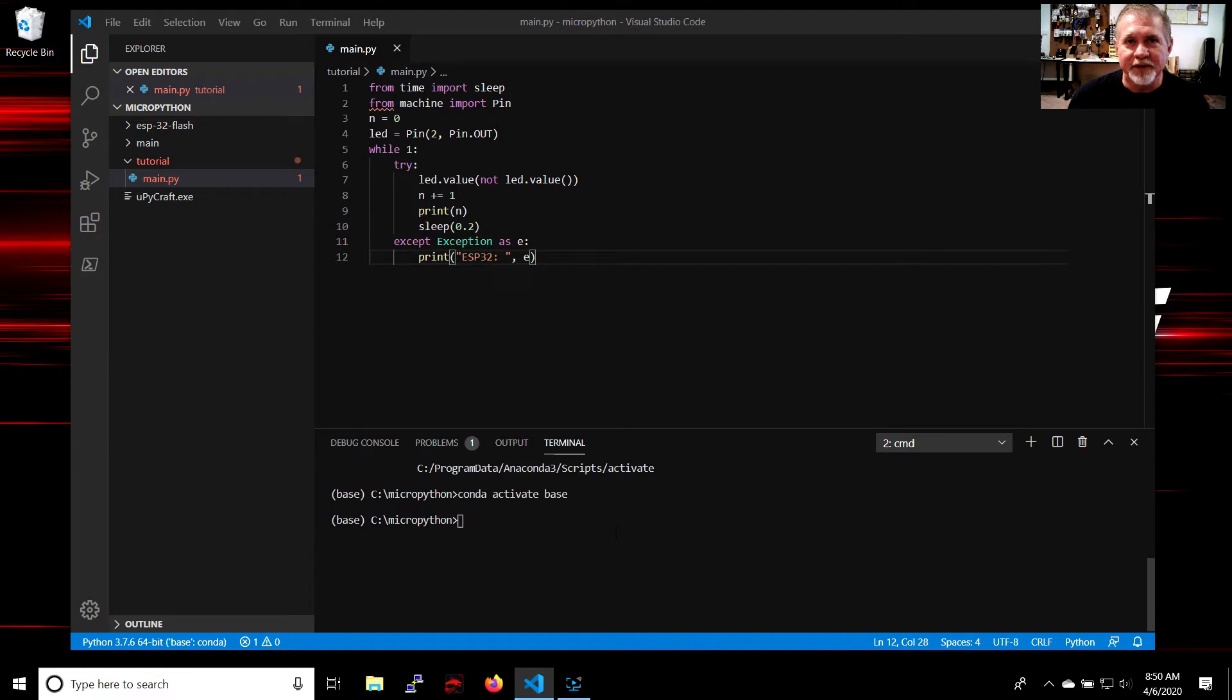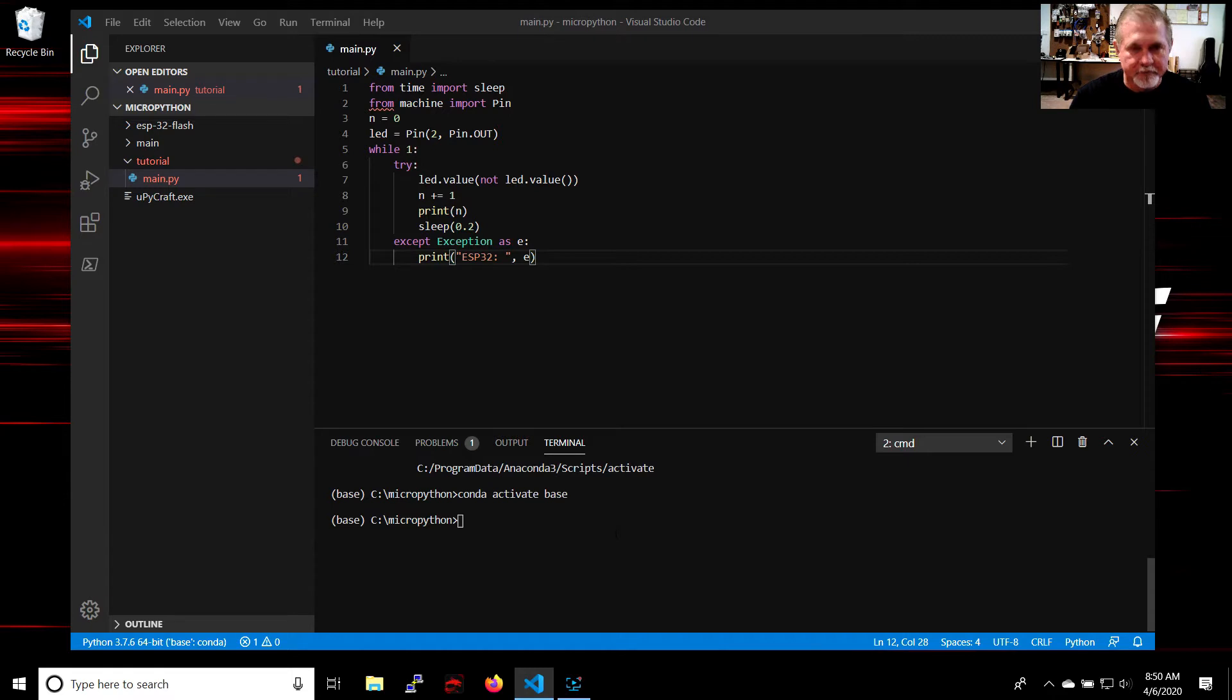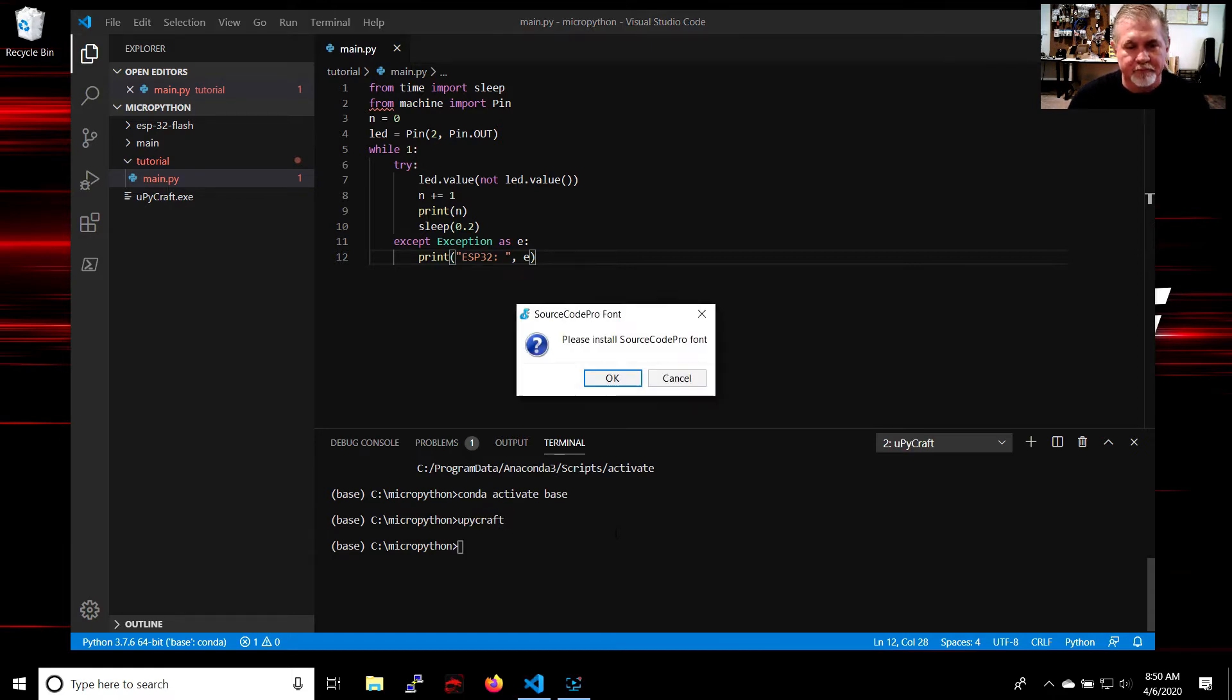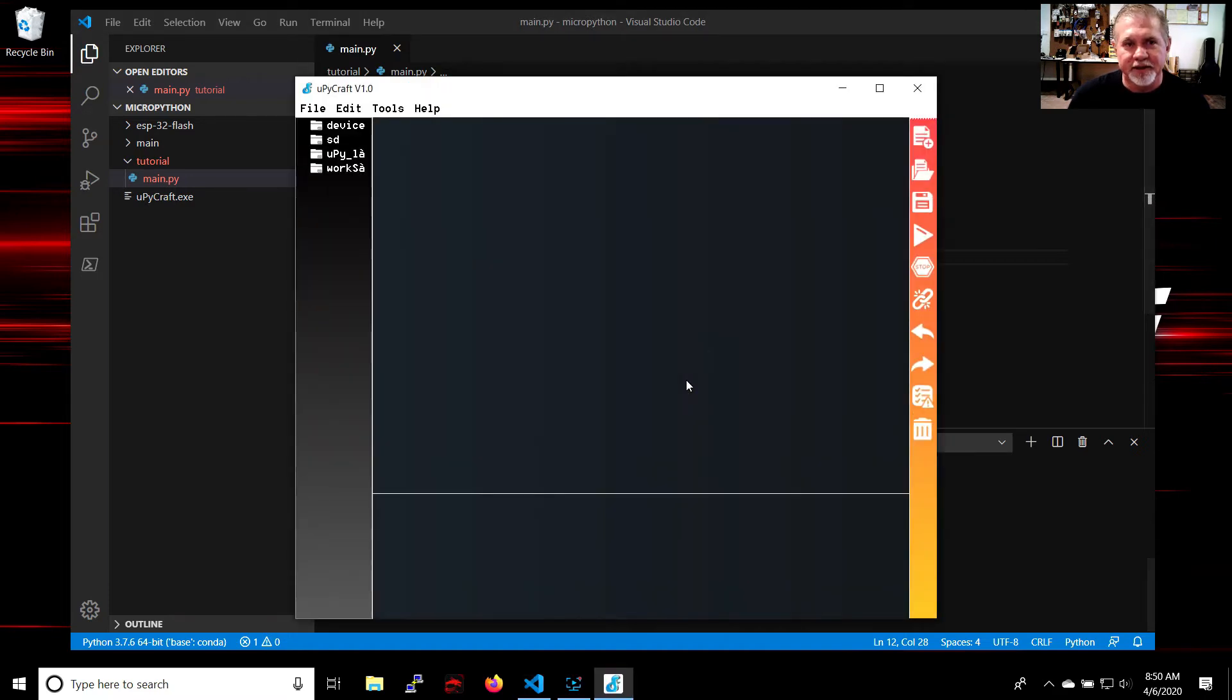We're going to start off first with uPyCraft. It's going to want you to install some kind of font there, just cancel out of there.